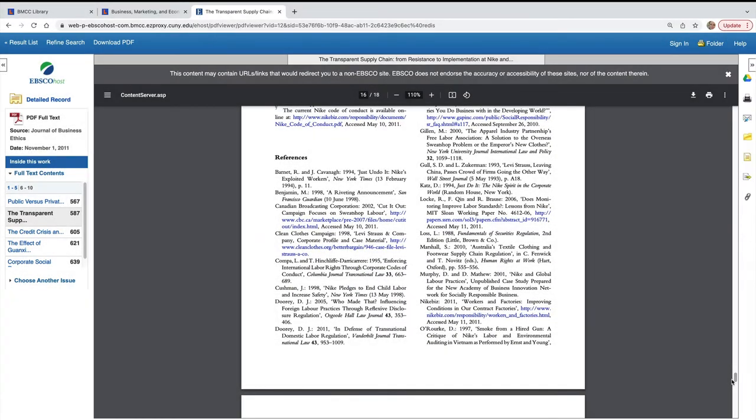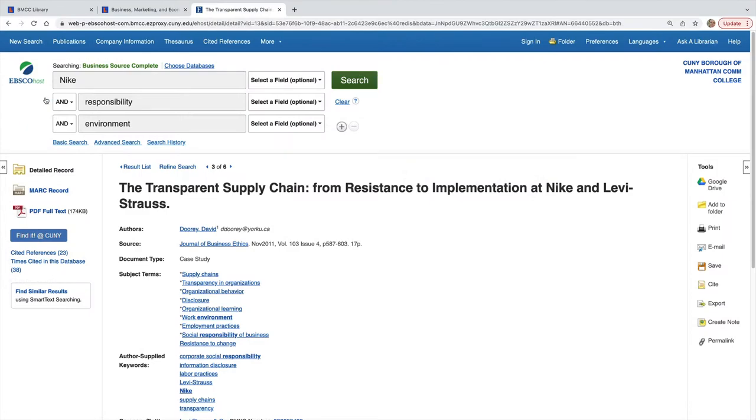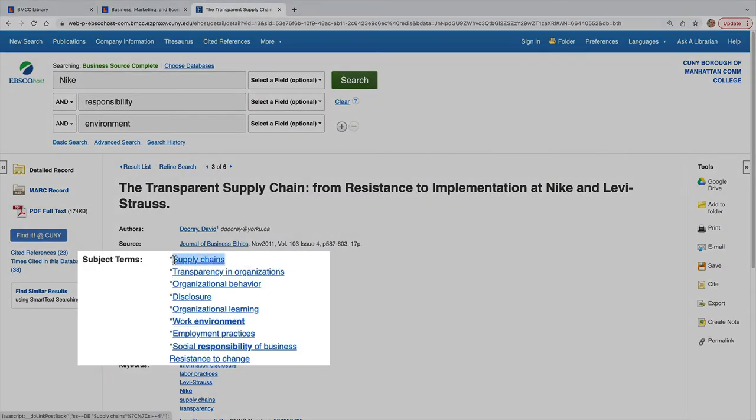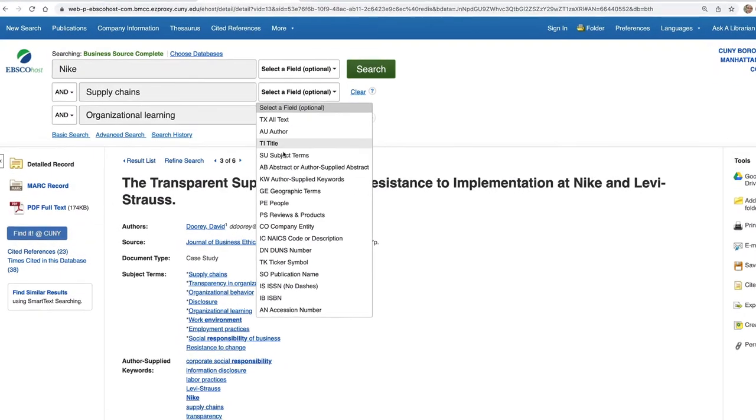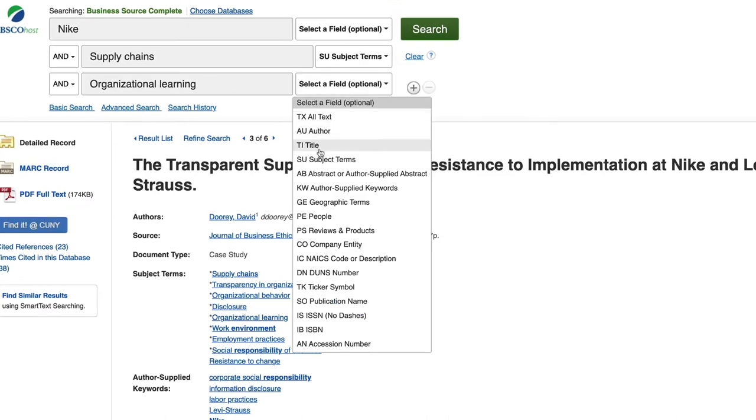If this article is just what you want, but you need two more, you can find one of the articles in the reference section or revise your search with one or more subject terms from the detailed record of this item.